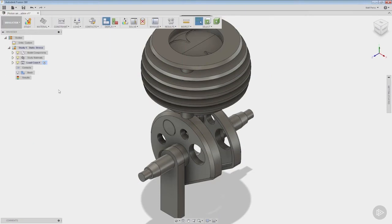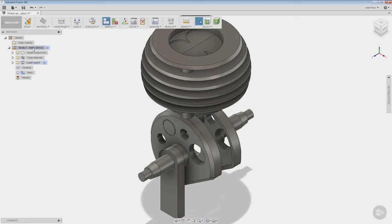Now there are a few things that we need to make sure we take a look at and understand here. The first is that we have a study section inside of our browser. As we go down the line we have our units and then in this case study one static stress. Anytime we add multiple studies they will show up in this portion of the browser.